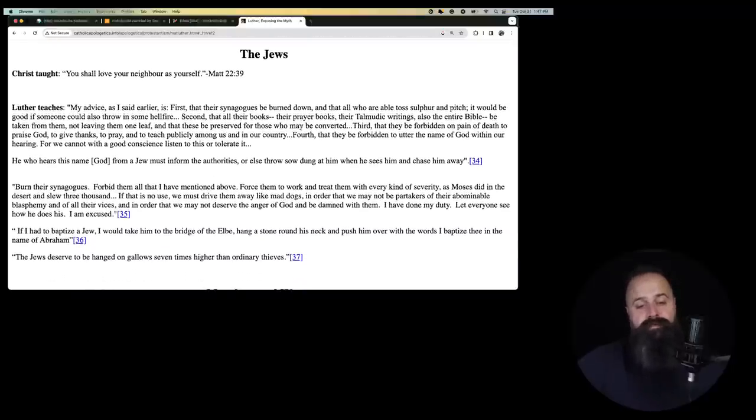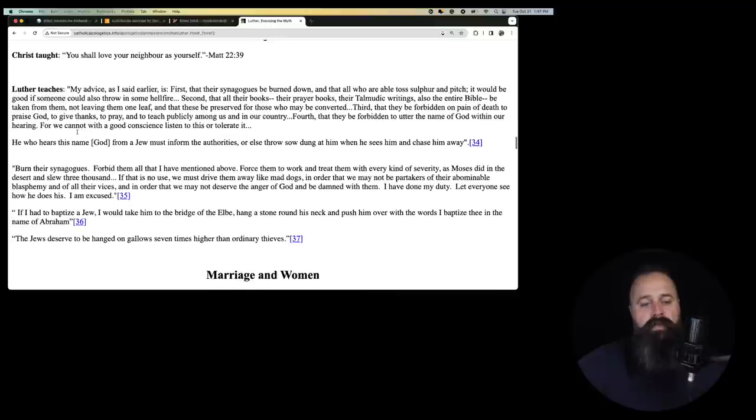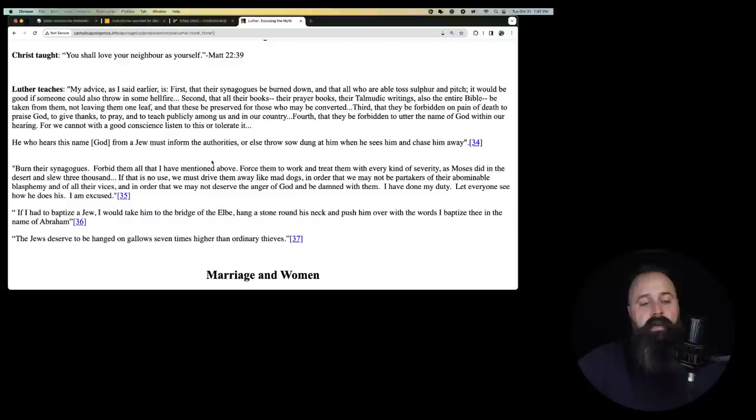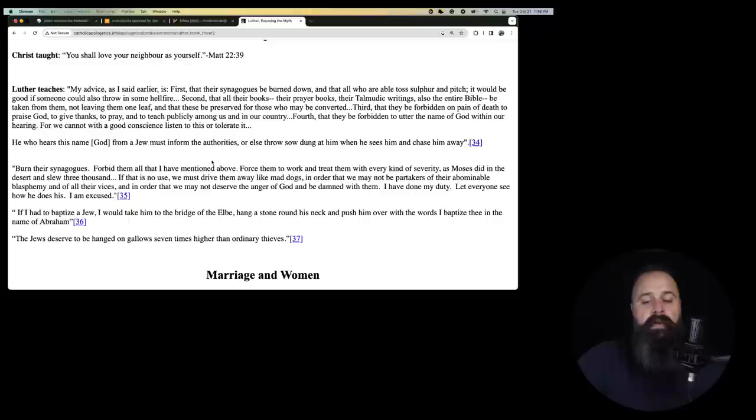The Jews. Christ taught, you shall love your neighbors yourself. Luther teaches, myself, my advice, as I said earlier, is first, that their synagogues be burned down and that all who are able to toss sulfur and pitch, it would be good if someone could also throw in some hellfire. Second, that all their books, their prayer books, their Talmudic writings, also their entire Bible, be taken from them, not leaving them one leaf and that these be preserved for those who may be converted. Third, that they be forbidden on pain of death to praise God to give thanks to pray and to teach publicly among us and in our own country.